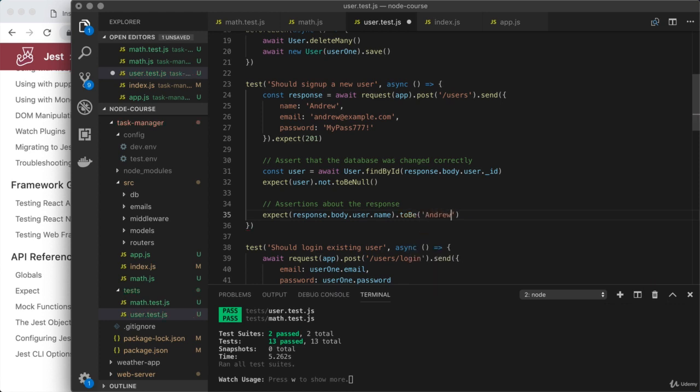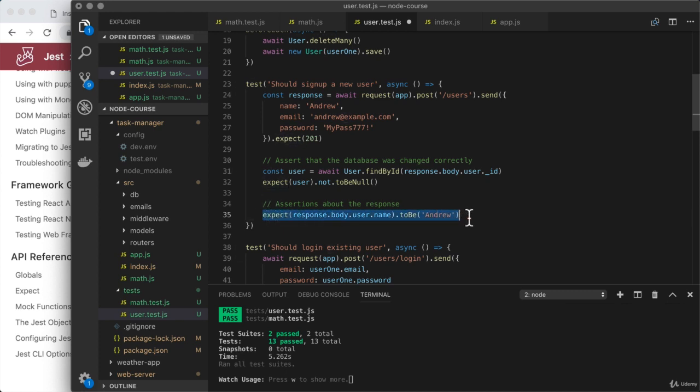Now, this is going to require us to type an expect assertion for every property we want to test. Now, if we just have to test one, this would work perfectly fine, but expect has another assertion we can use when we're working with objects. So let's explore that.